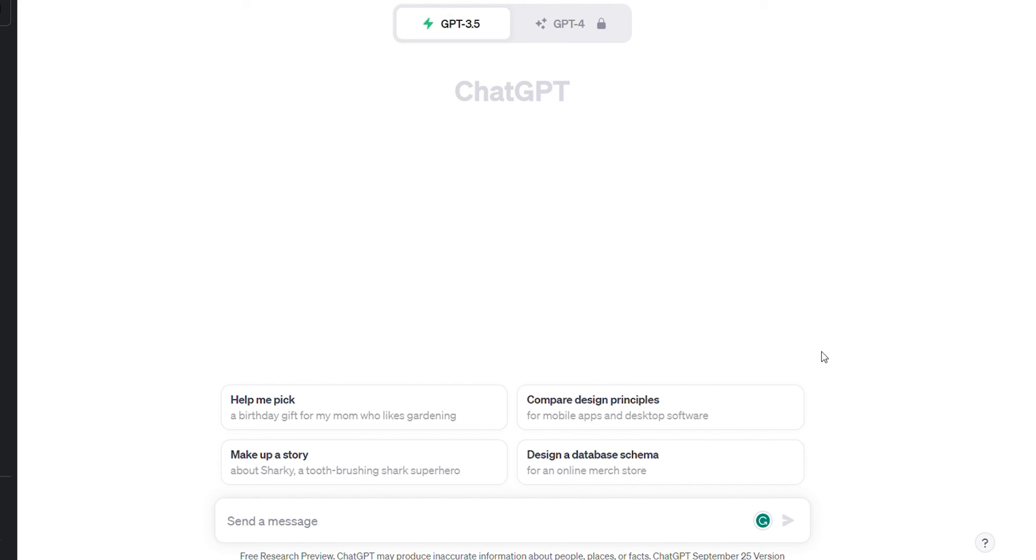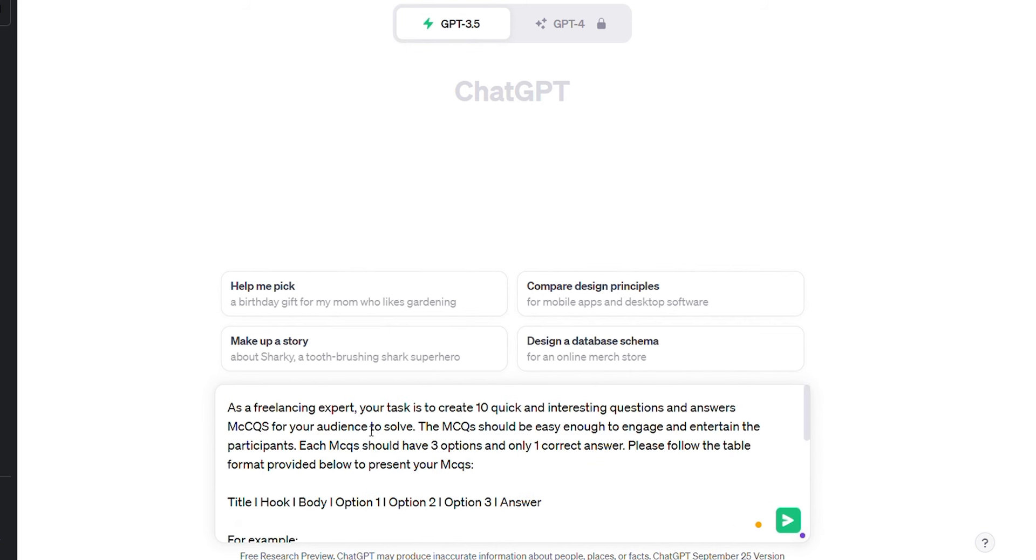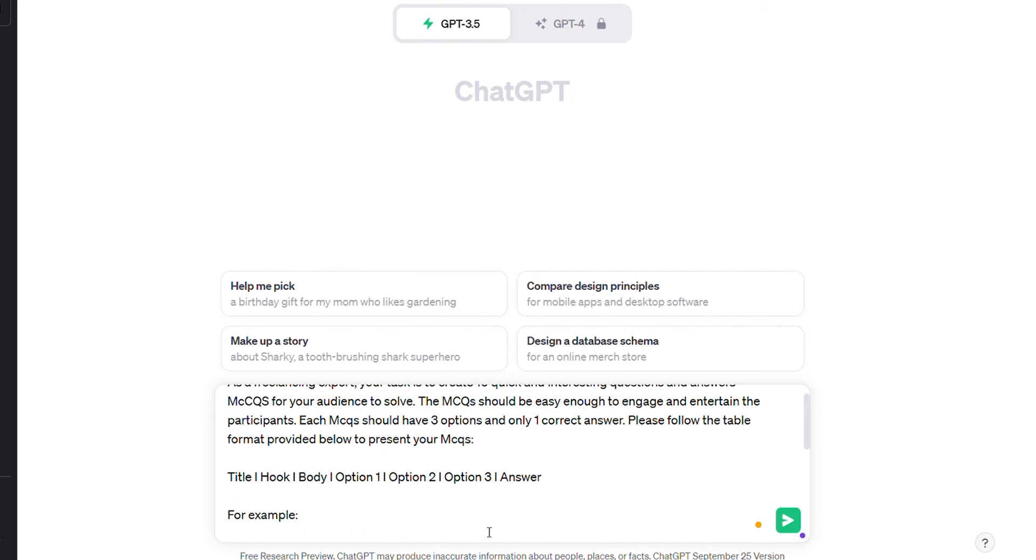I welcome you to my screen. Now you see I've opened ChatGPT. I'm using GPT 3.5 and ChatGPT is an artificial intelligence application that provides you tons of data. So all I'm doing here is pasting a prompt, which I've already created. By the way, the prompt was also created by ChatGPT. And you can see this prompt in the description of the video. Now in this prompt, the most important thing that is worth consideration is the section where it says title, hook, body, options, and then answer.